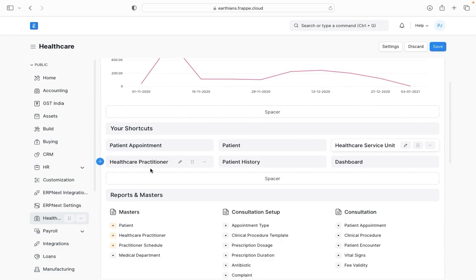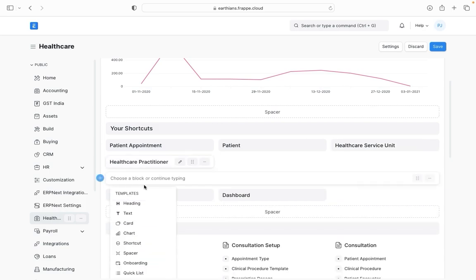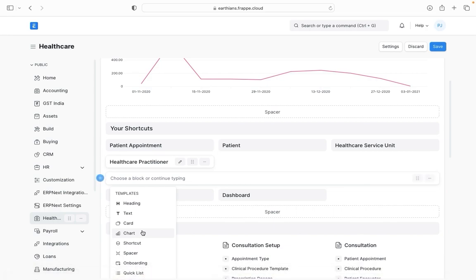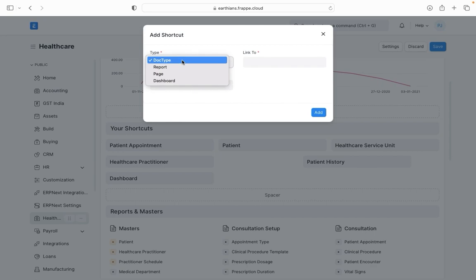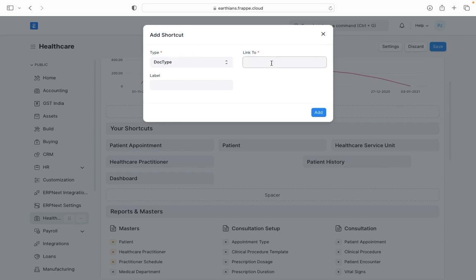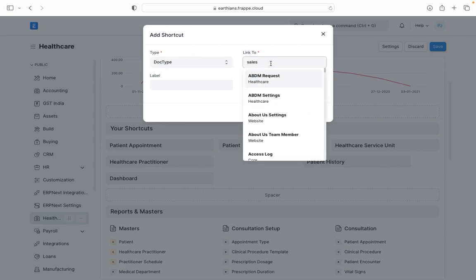In case if I want to add a new shortcut then I can just go here. As soon as I do that I'm able to see the list of templates. I choose shortcut, then here I can see a short list containing doc types, reports, page and dashboard. Since we are going to link a doc type I just click on doc type then I go to sales invoice.